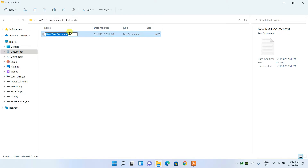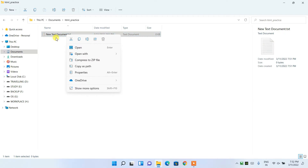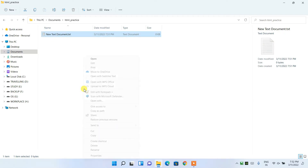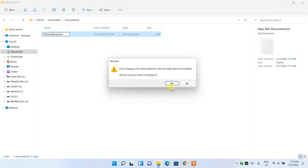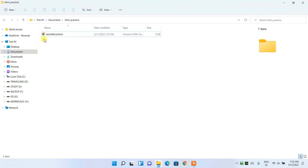Now I'm going to rename this file. Right-click on it, click Show Options, then click Rename. Let's give the file name as 'hello_world' and change the extension from '.txt' to '.html', because it is an HTML file. Press Enter and click Yes to change the file extension. You can see it has changed to 'hello_world.html'.